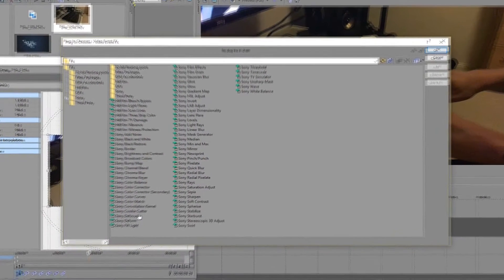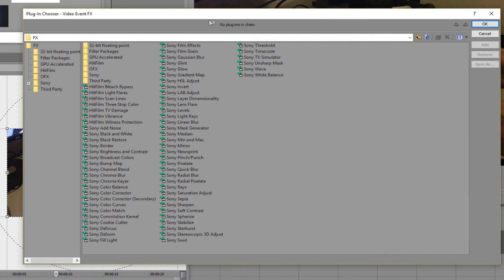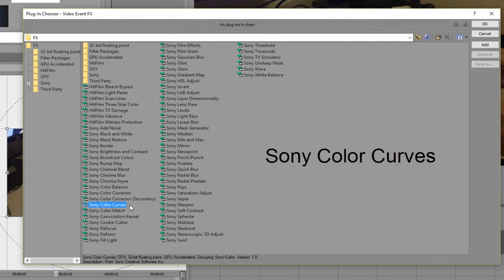Then when this window appears, click on the Sony Color Curves button and then click on the Add button at the top right.